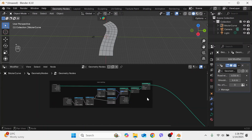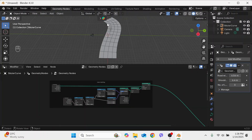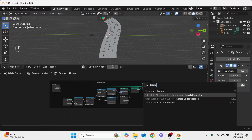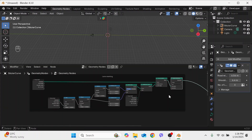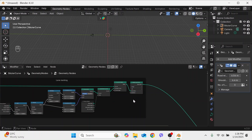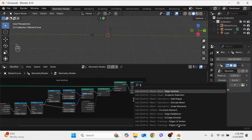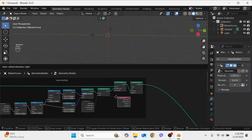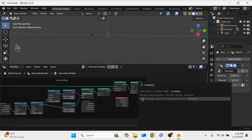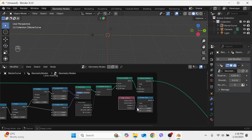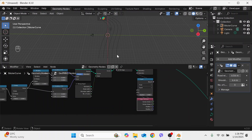Minimize this. Now we need to get only the curve-like shape. We can do this with a Delete Geometry node — plug it in here, select Edge. Add an Edge Vertices node and a Compare node. Plug in A and B, select Equal, put 1 here, and plug it into the selection. Now we have the edge curves.